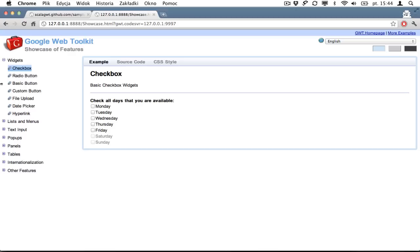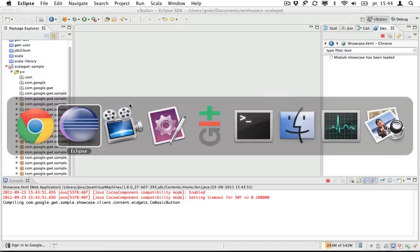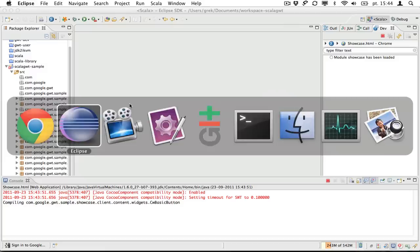Okay, so we see the same application running in our browser. So we can go here and we see those buttons. So let's say we would like to add another button here. So let's go back to Eclipse.